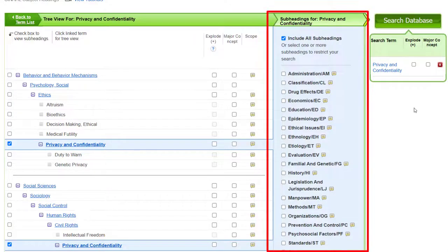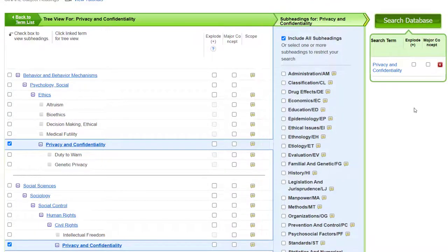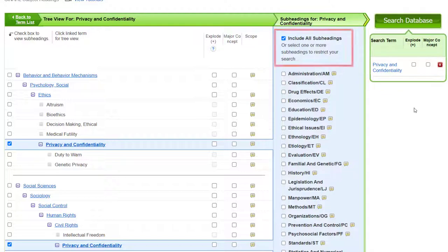To the right of the Scope column, you'll see a list of subheadings. If you see one or more that are particularly relevant to your search, you can click them. The selected terms will be added to the Search Term Builder box. Be aware that this will limit your search results. I would suggest you start by leaving the Include All Subheadings box checked.